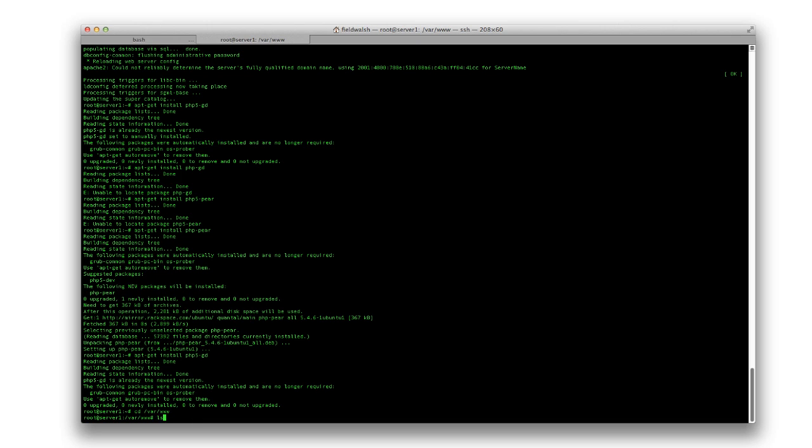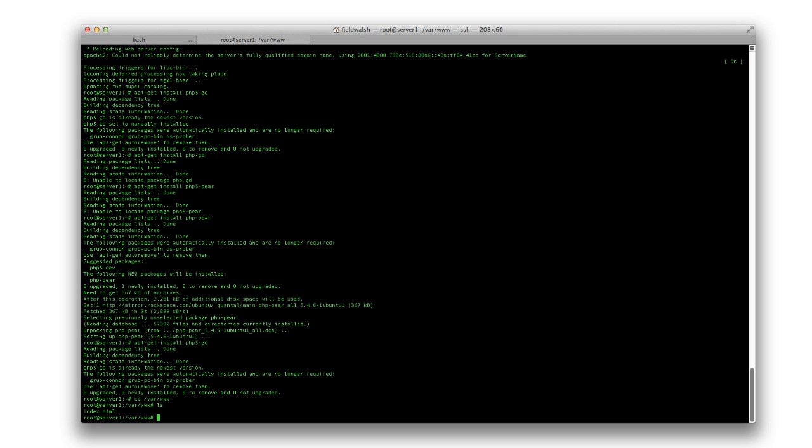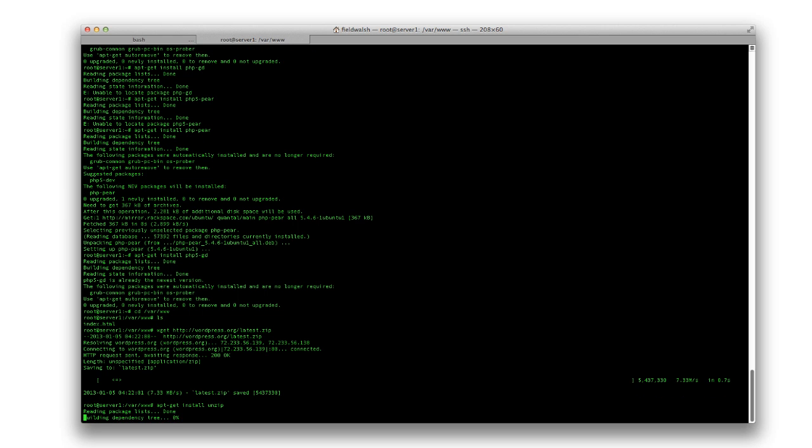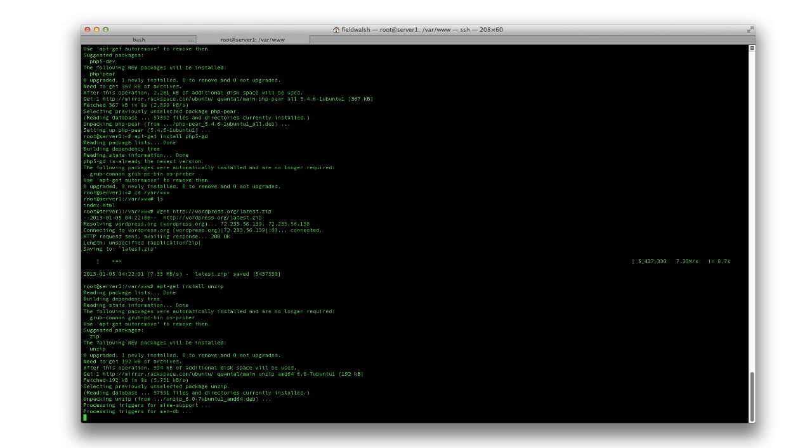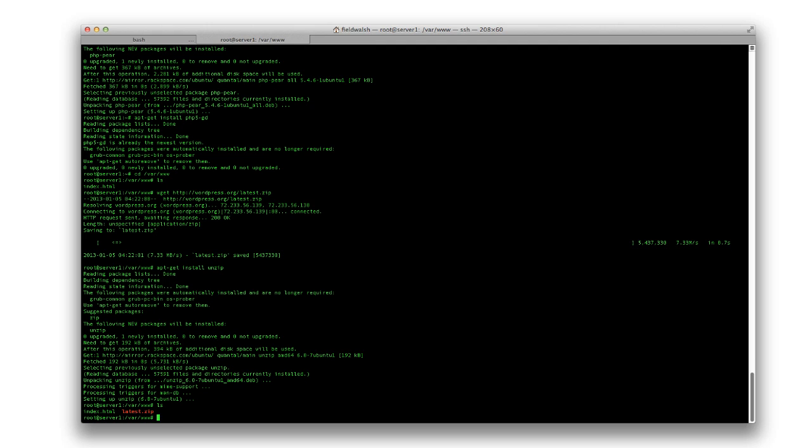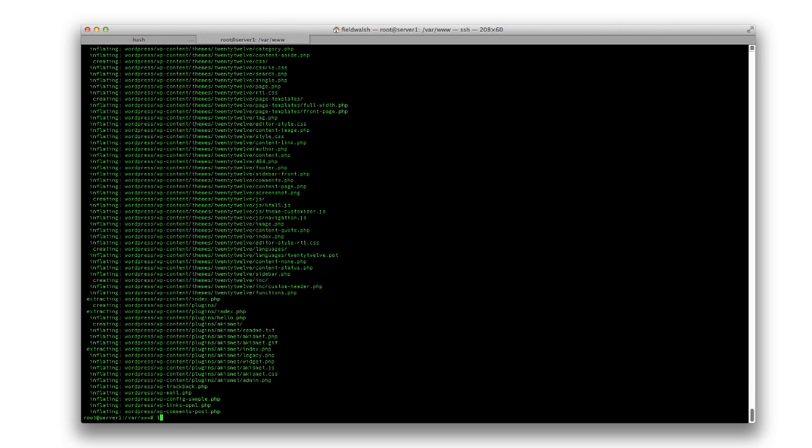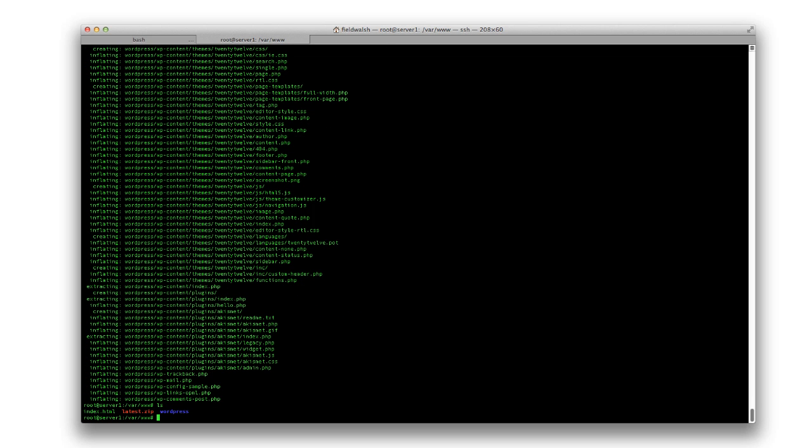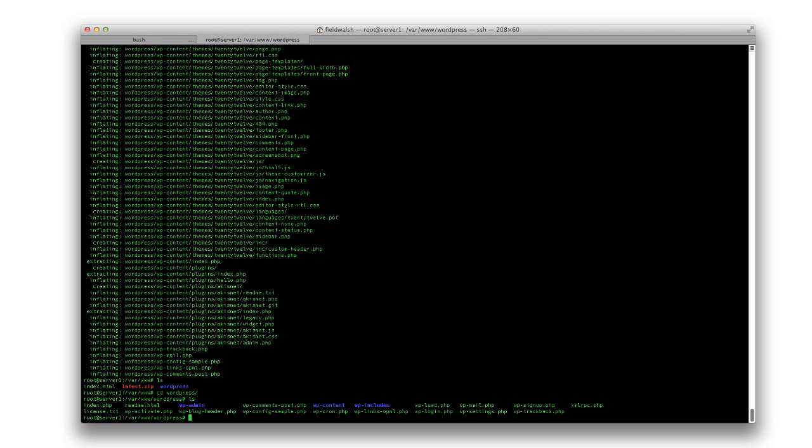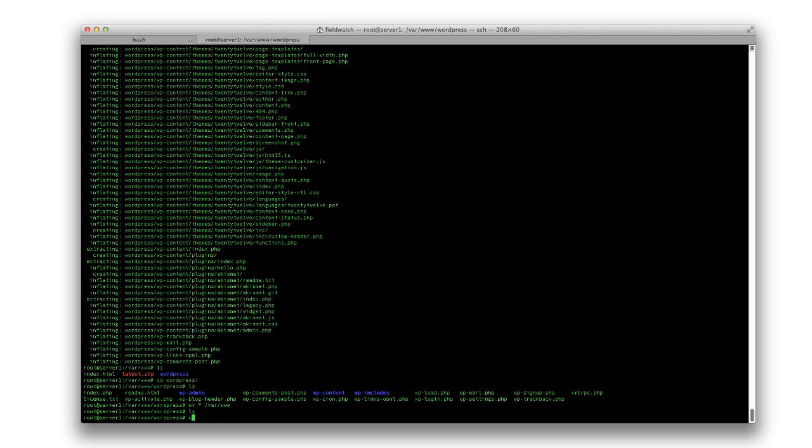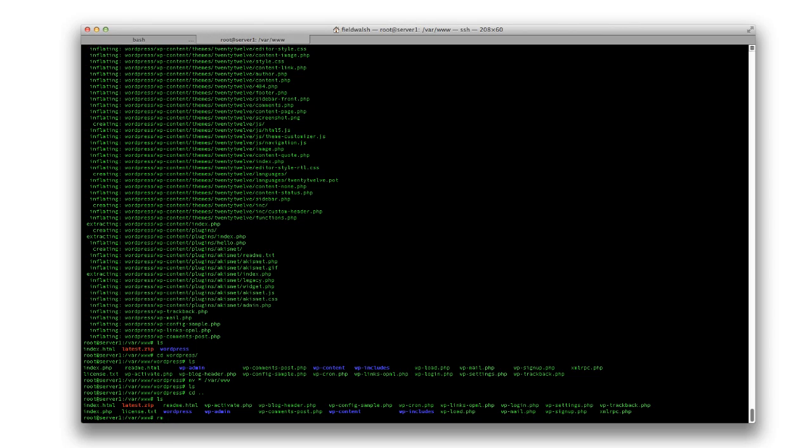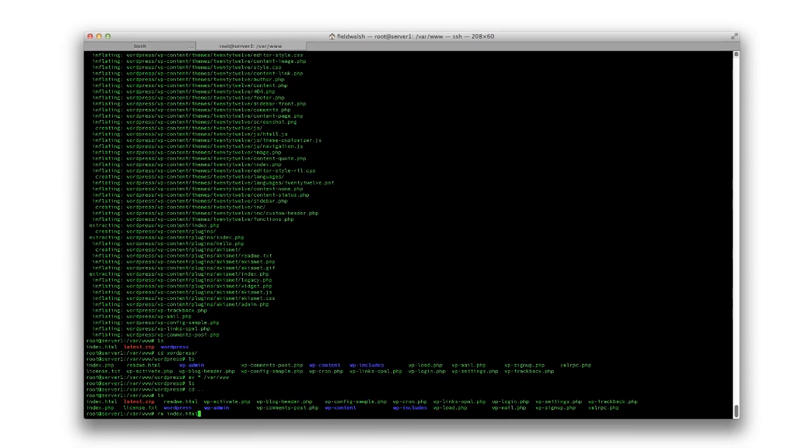Now we can go to /var/www. I'll do wget http://wordpress.org/latest.zip, then apt-get install unzip. Unzip latest will put it in a WordPress folder, but I don't want it there - I'll put it in my root. So I'll move all those WordPress files, then remove index.html.